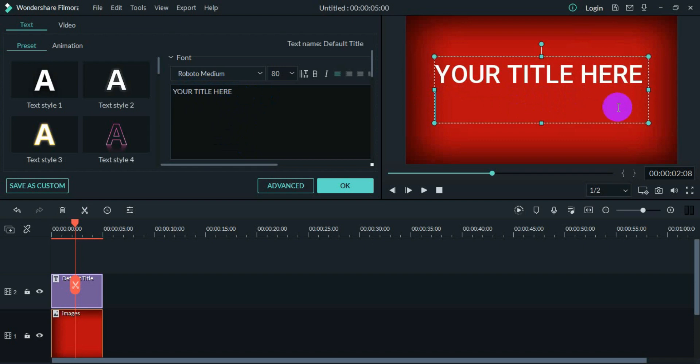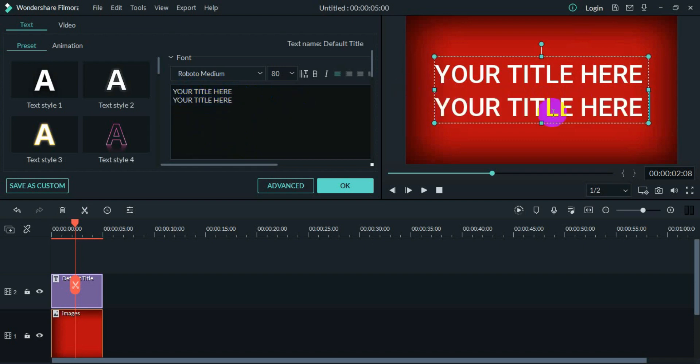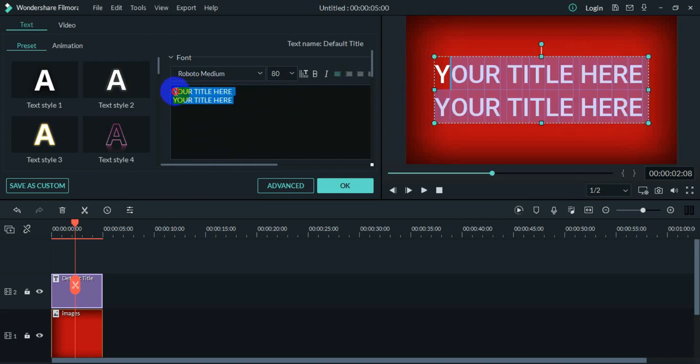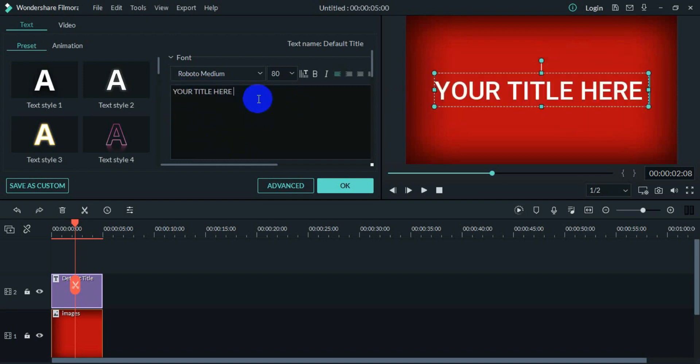You will see some space appear on the text bar. Now again, right click and press Paste. You can see now the text is pasted here.